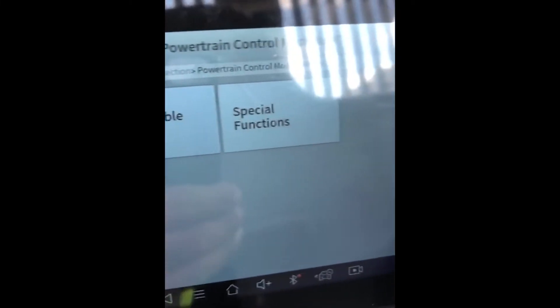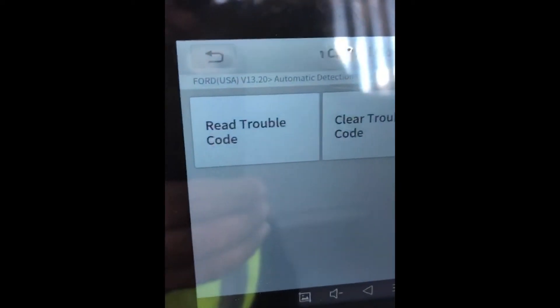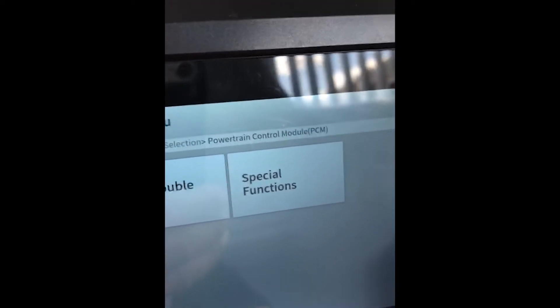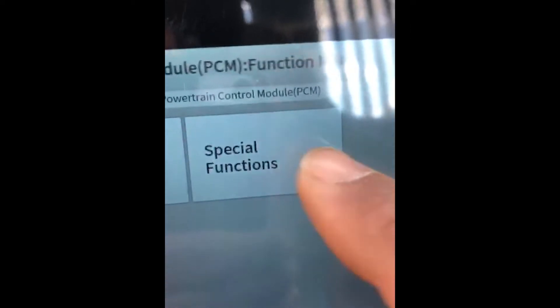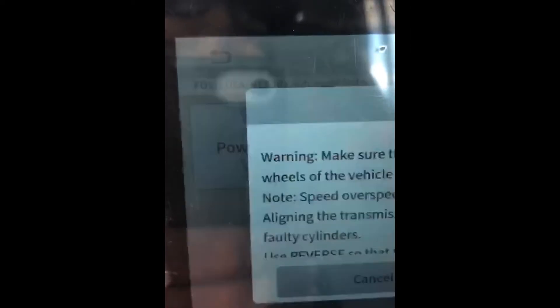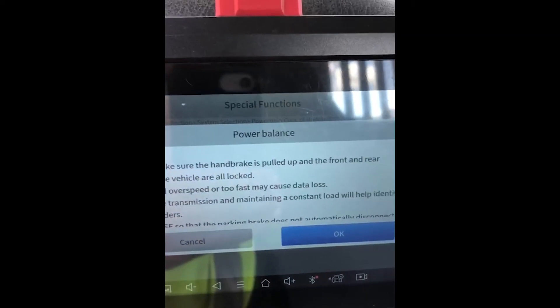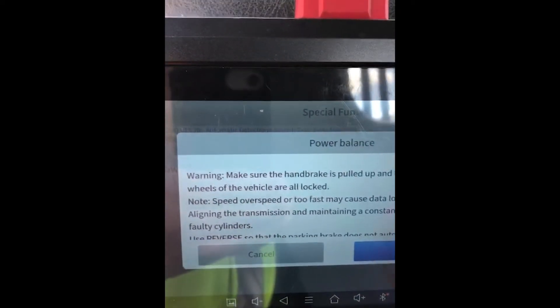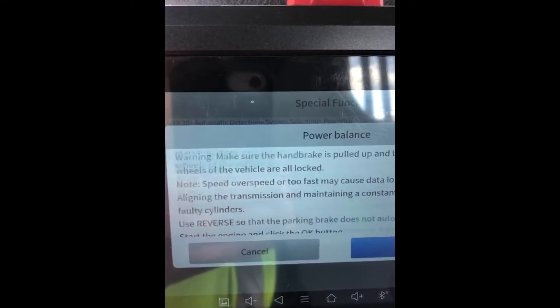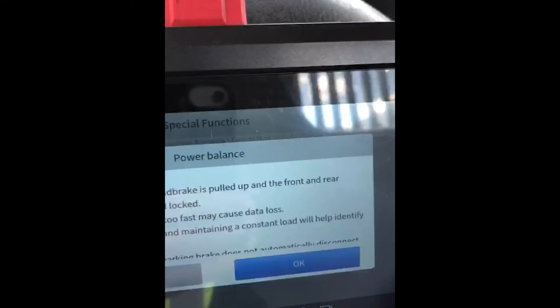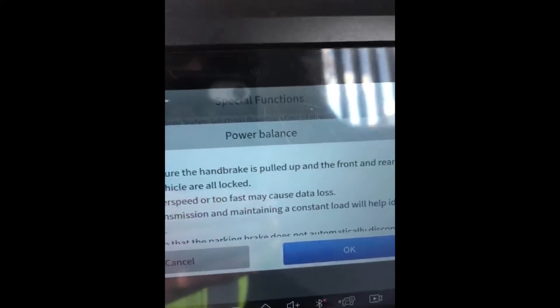We're going to open up the PCM — powertrain control module — for the 6.0 Power Stroke turbo diesel. Obviously it's an eight cylinder. When you do a cylinder power balance test, you normally have to have the parking brake on for safety, and the AC will be turned off momentarily. You'll be asked to start the engine. We're going to select special functions, and now there's only an option for power balance. Here are your prerequisites and conditions: check your surroundings, block the wheels or put the vehicle in park, and the AC will be turned off. Then we're going to start the engine.